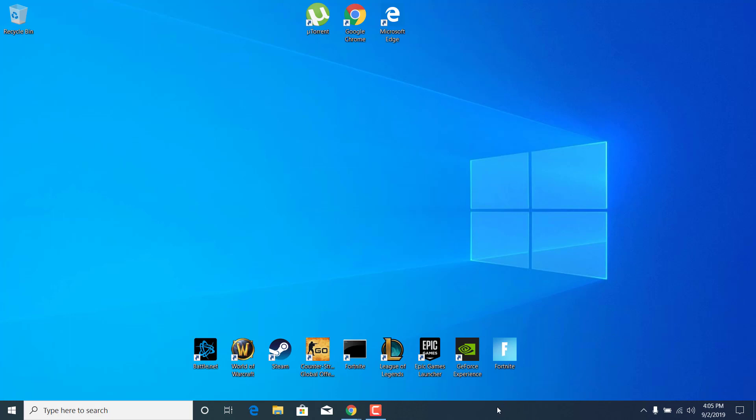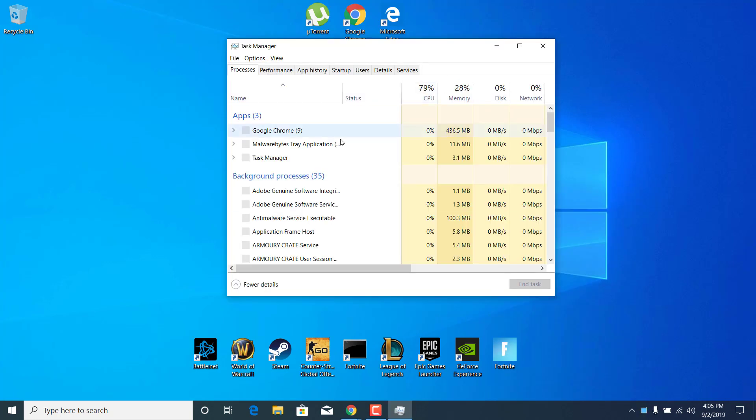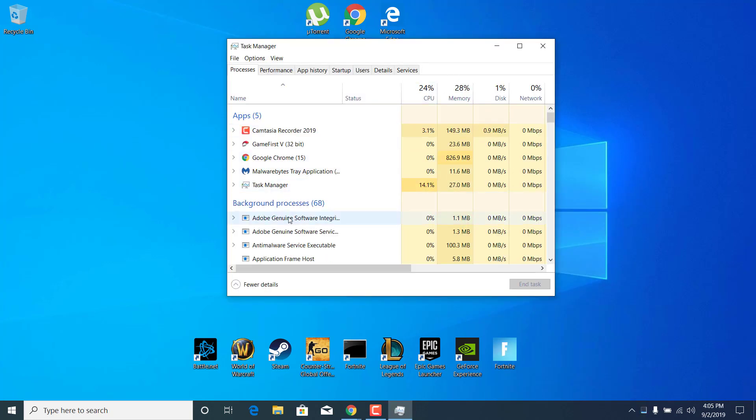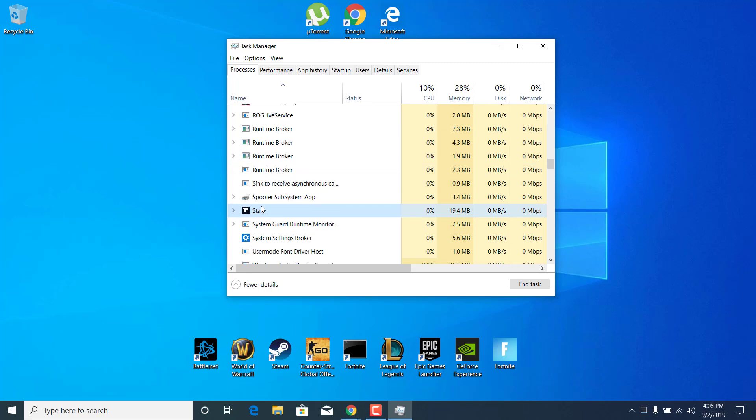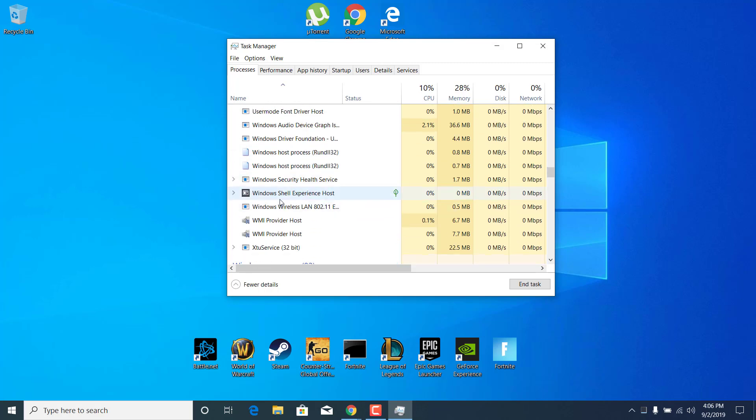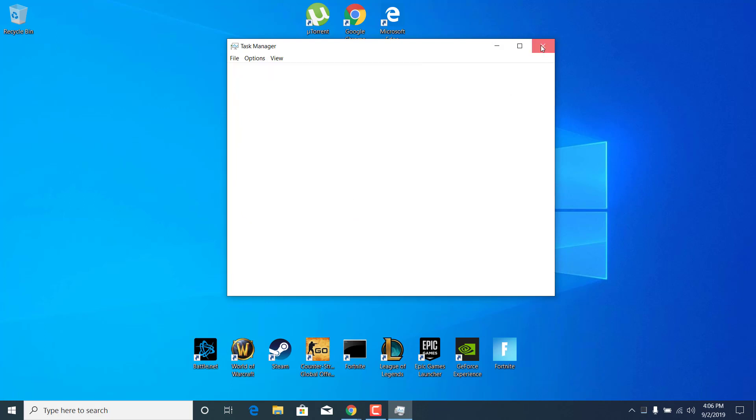Or you can just do that by clicking on the taskbar, right click on it and open the Task Manager. Now find Steam. As you can see, I already turned it off, but what you want to do is just find it, click on it, and click on end task.